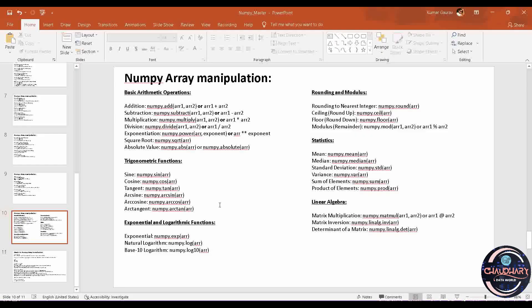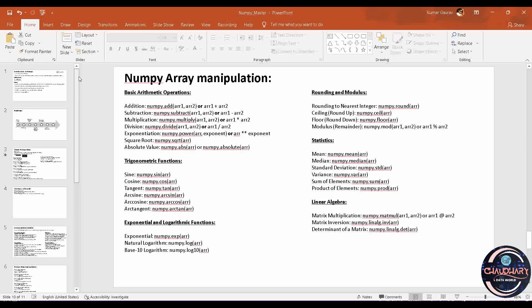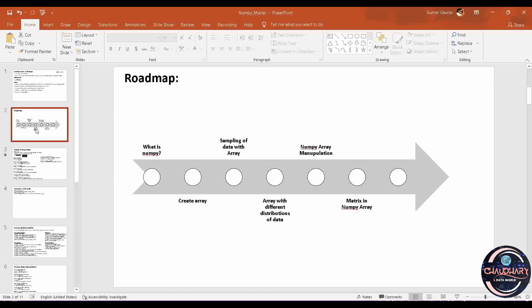Before moving ahead, let me tell you what we have covered up. We are using this learning roadmap in which we saw what is NumPy, how to create NumPy Array, then sampling the data, then distribution of data. After that we are here with NumPy Array Manipulation, and then we will see matrix in NumPy Array. This is going to be our learning roadmap, and definitely moving forward we will be adding few of the steps as well.